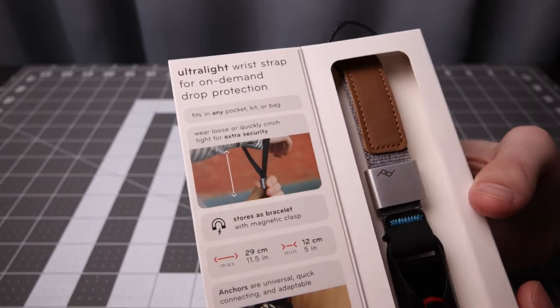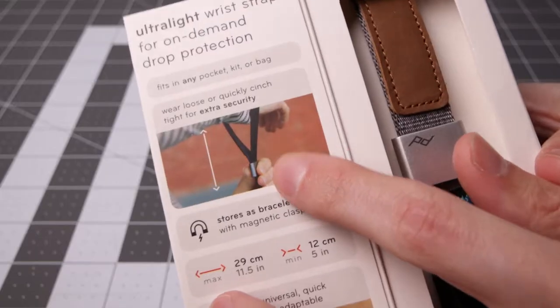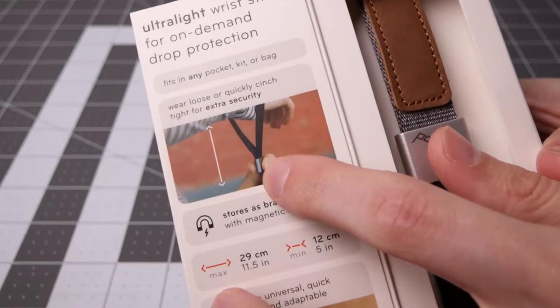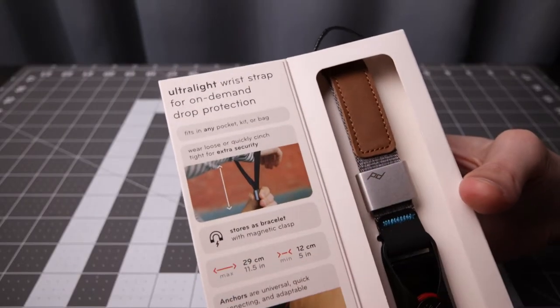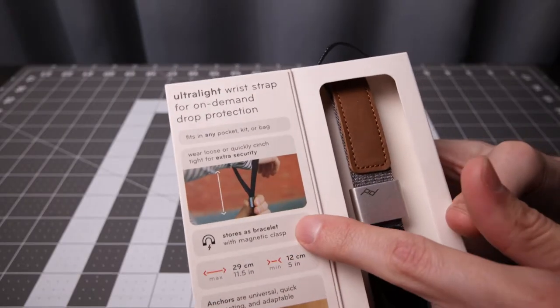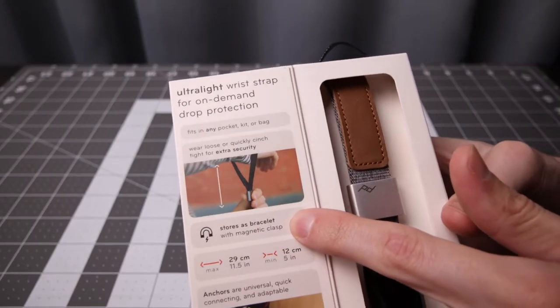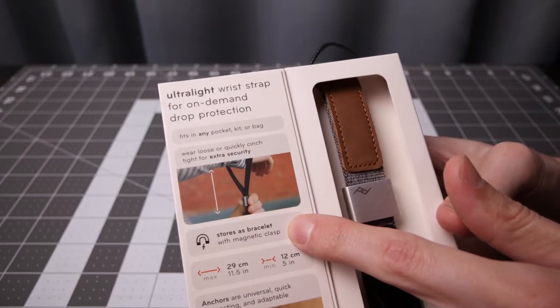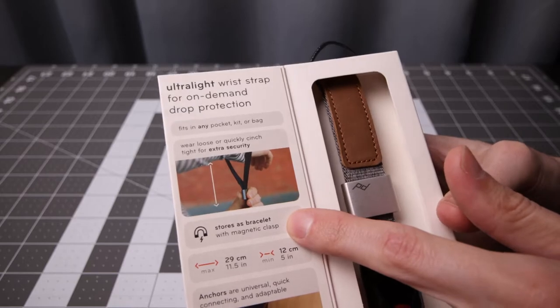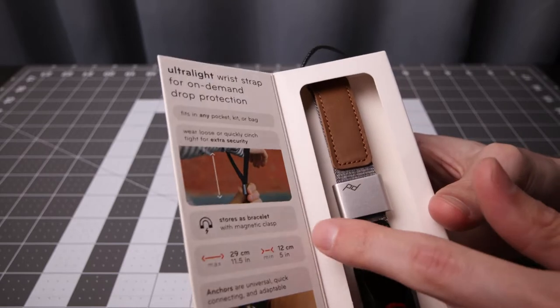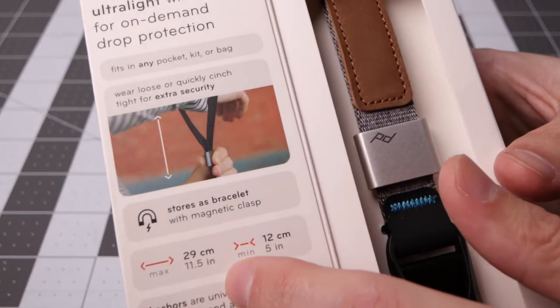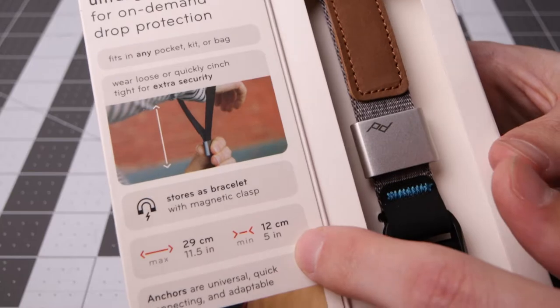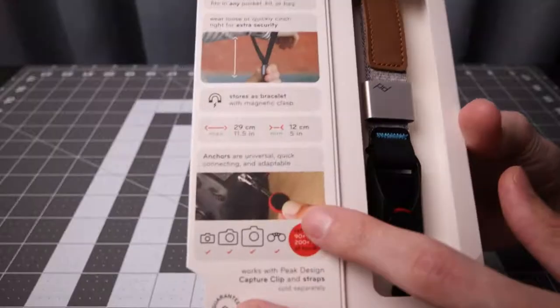It fits in any pocket, has the cinch so it can be tighter to your wrist or not. And the interesting feature here is that it stores as a bracelet. I'll have to check that out. Max length 29 centimeters or minimum of 12 centimeters.